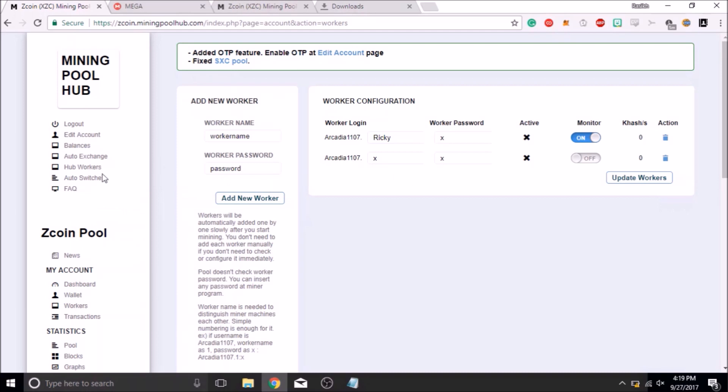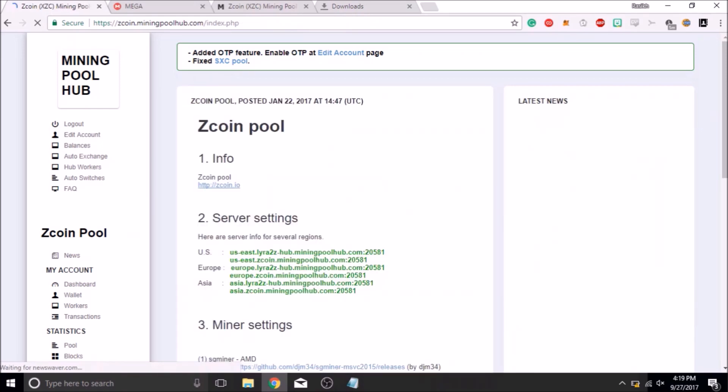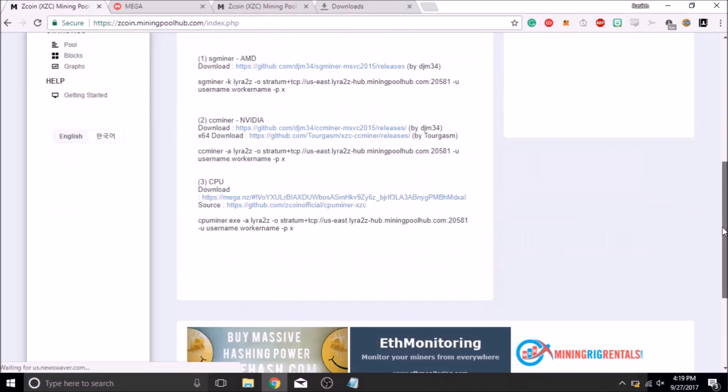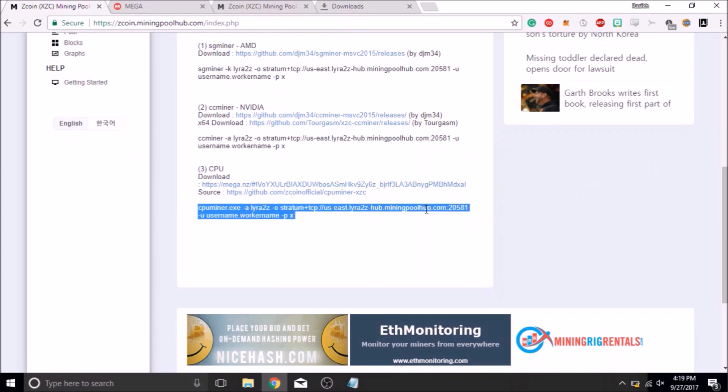Once you have that, you must return to the main page by clicking the News menu option. Then you must scroll down to the CPU miner description on the page and copy the command sequence written into the notepad.